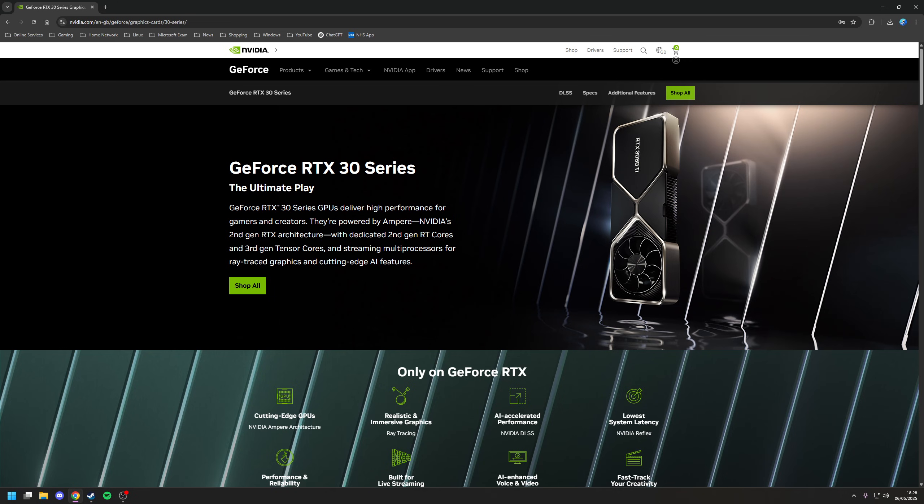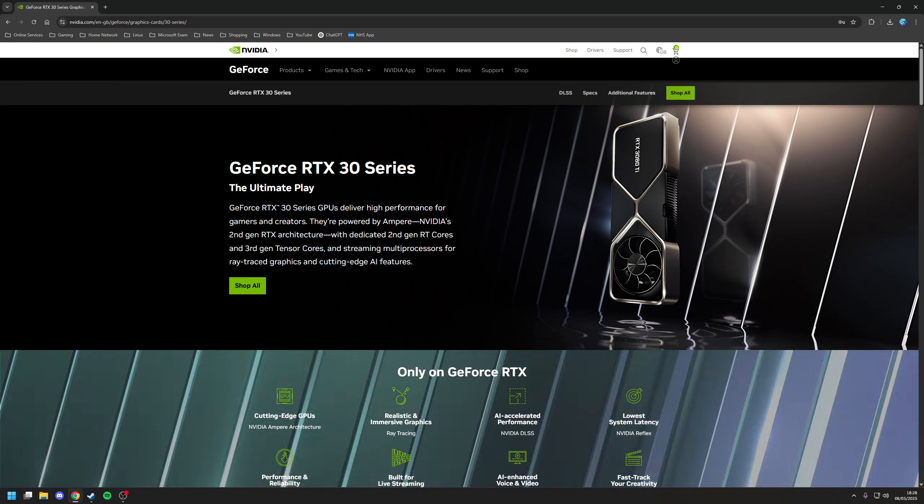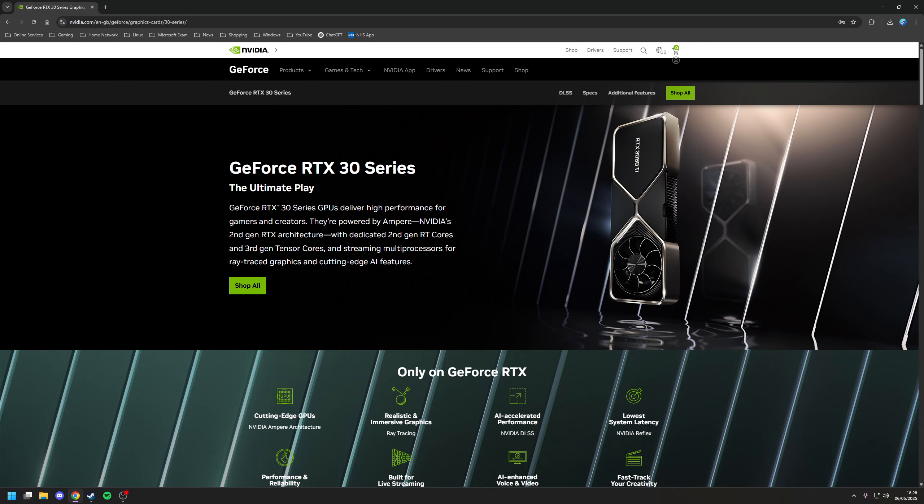Hey guys, Ryan here, and in this video I'm going to be covering how to enable frame generation for any game if you've got a modern NVIDIA GPU.